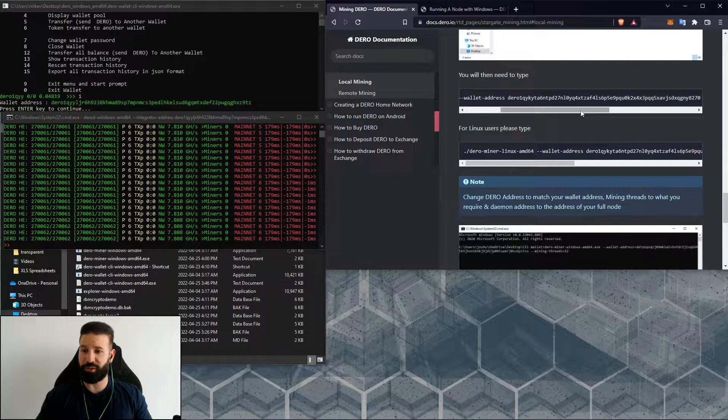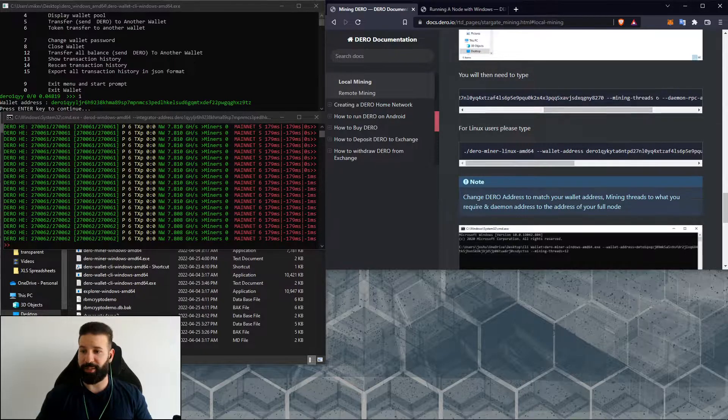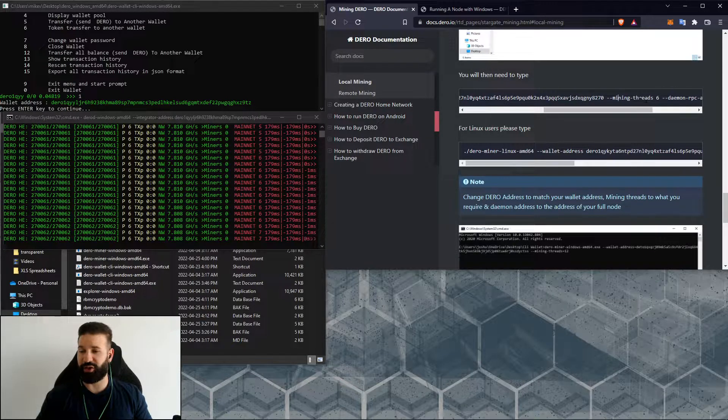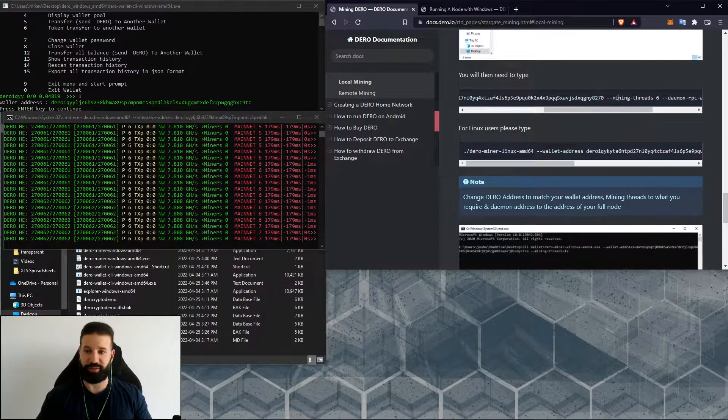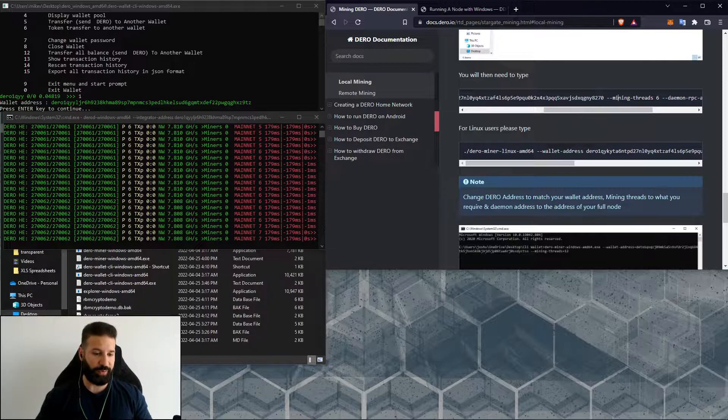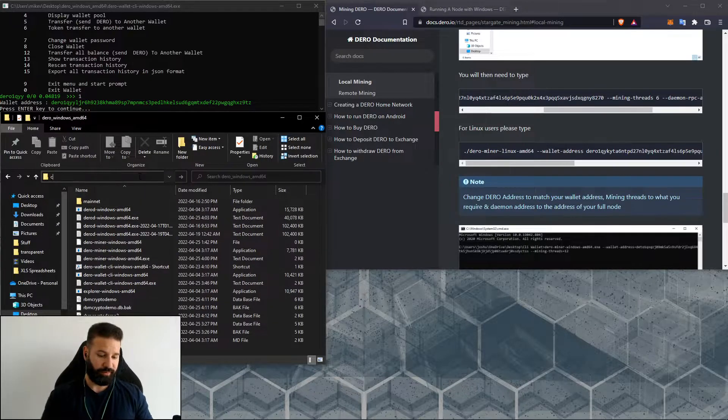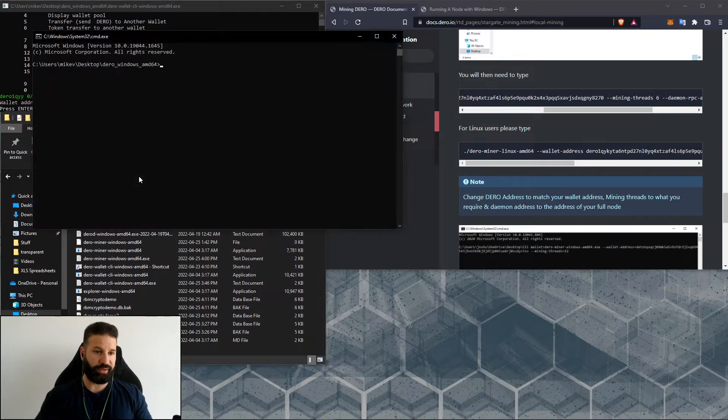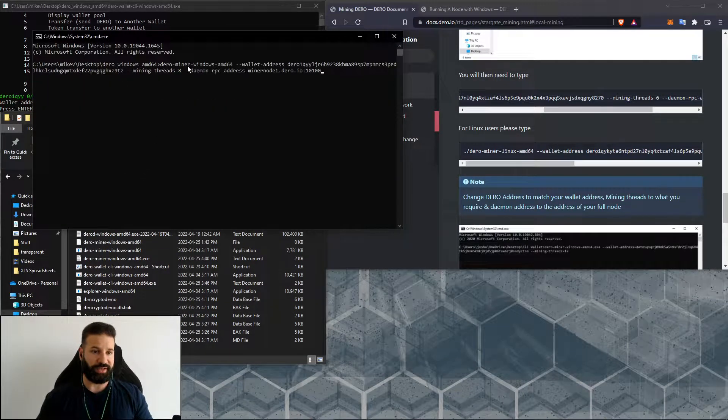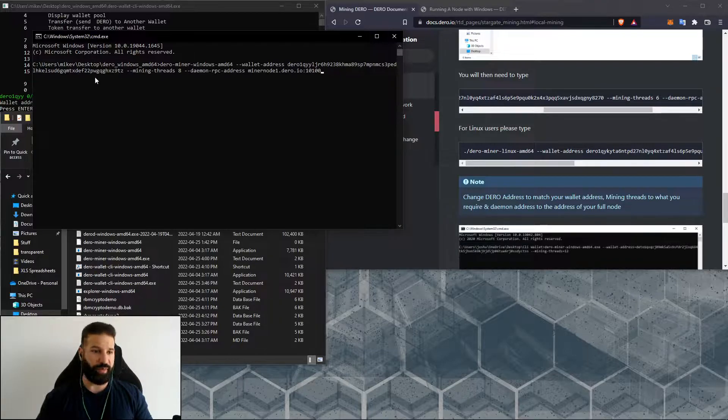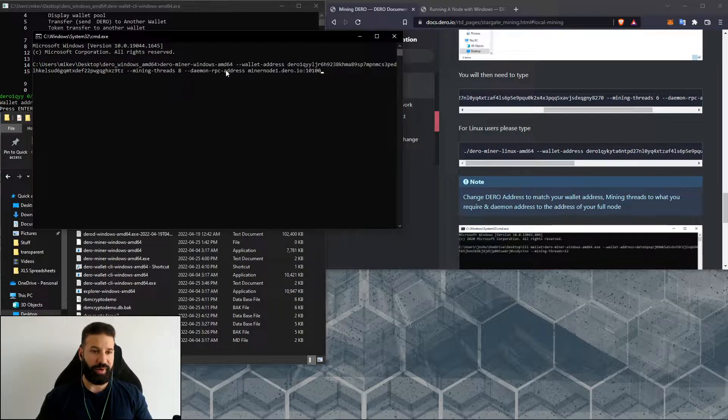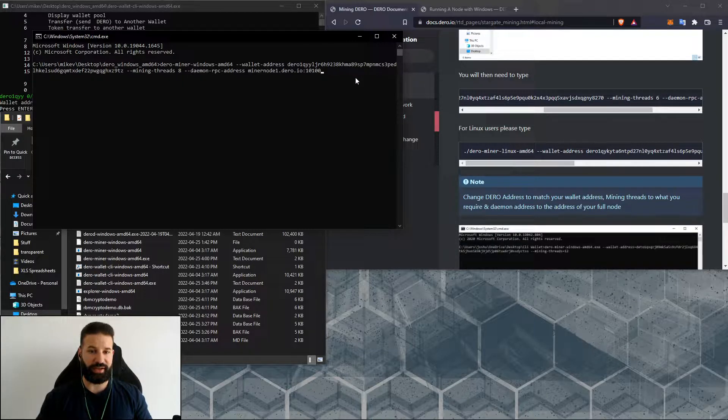Set how many threads you would like your miner to mine with. I'm just going to go back to my main Darrow file here, put in CMD, paste in that command line with my wallet address and how many mining threads I'd like, and then I will hit enter. This will allow our miner to start mining on the Darrow network.